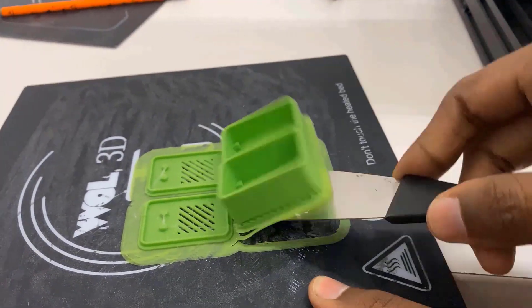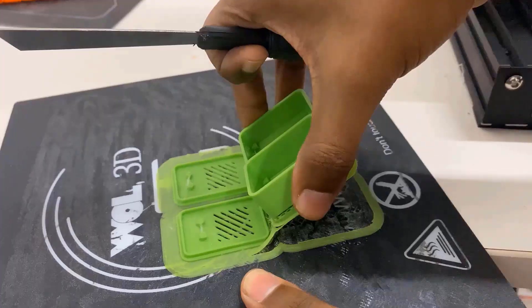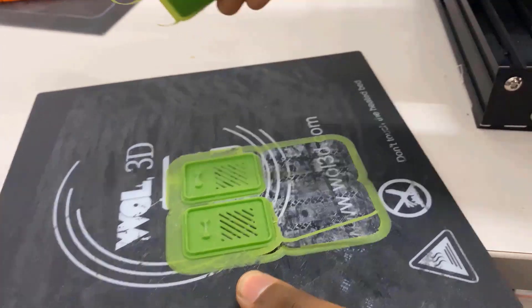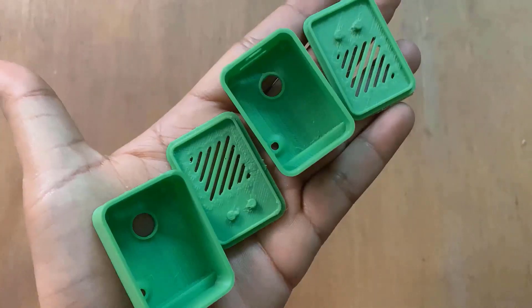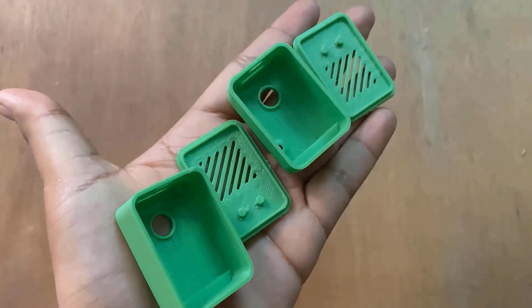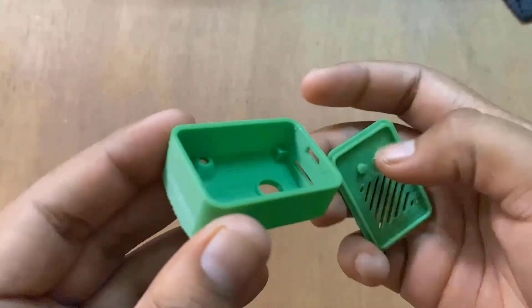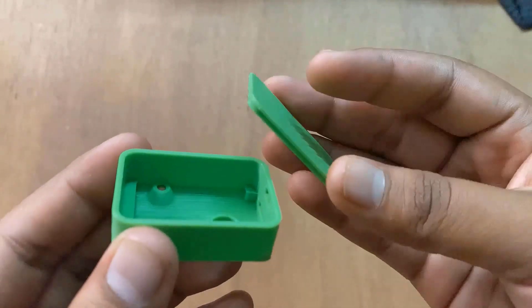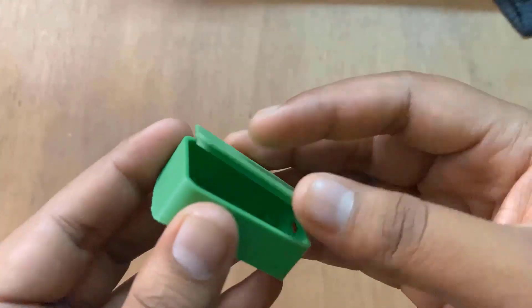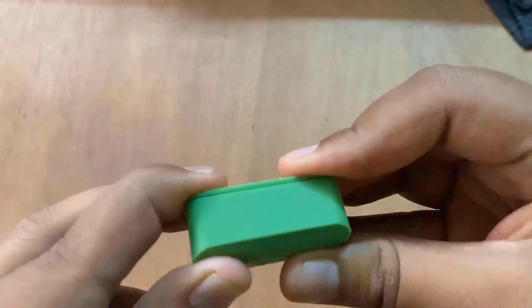After printing was done, I removed the casing from the surface and eliminated the useless extra support part. This is a pair of casings but both have a different height. The enclosure can be closed using a bottom part that fits perfectly on the casing.